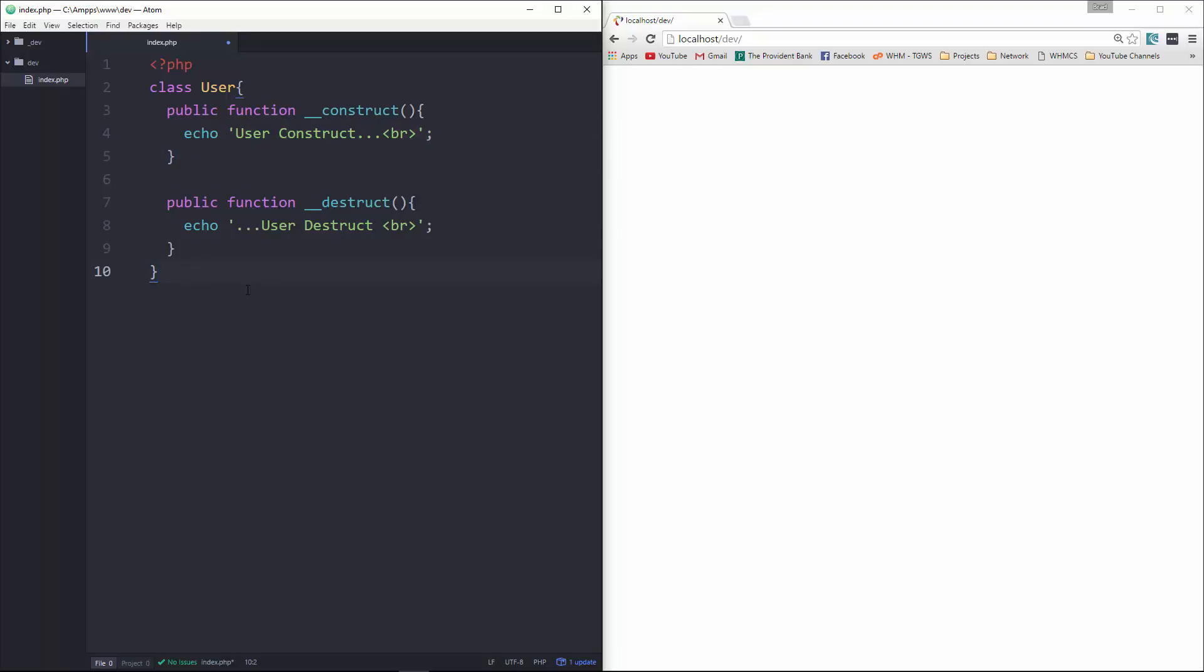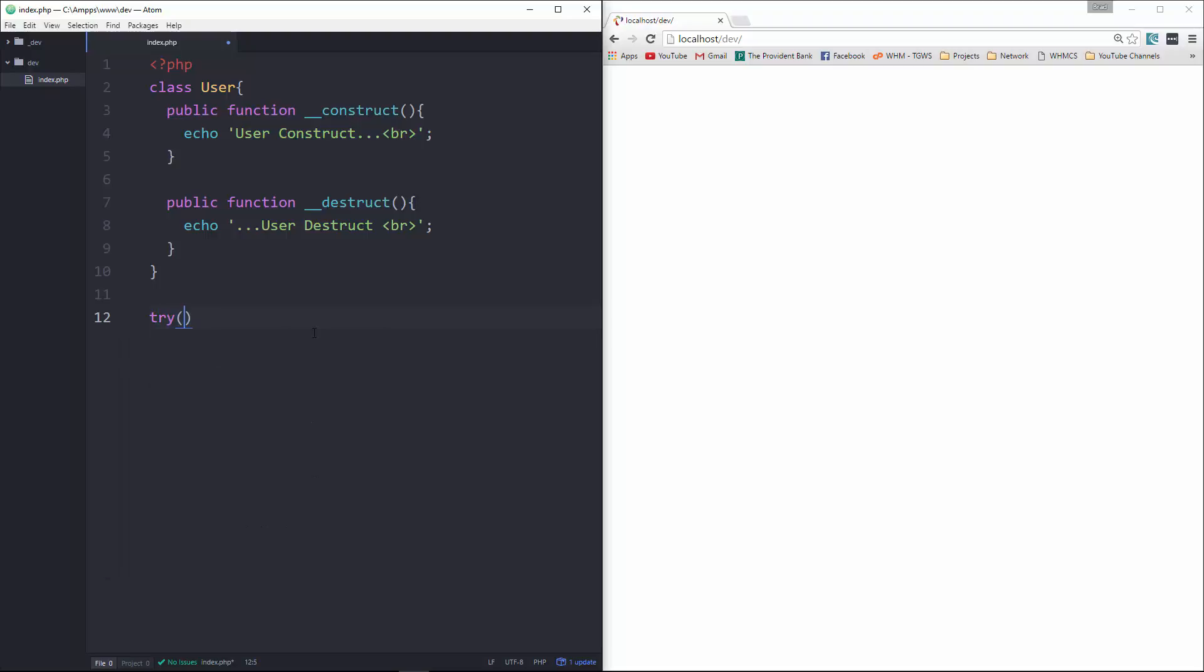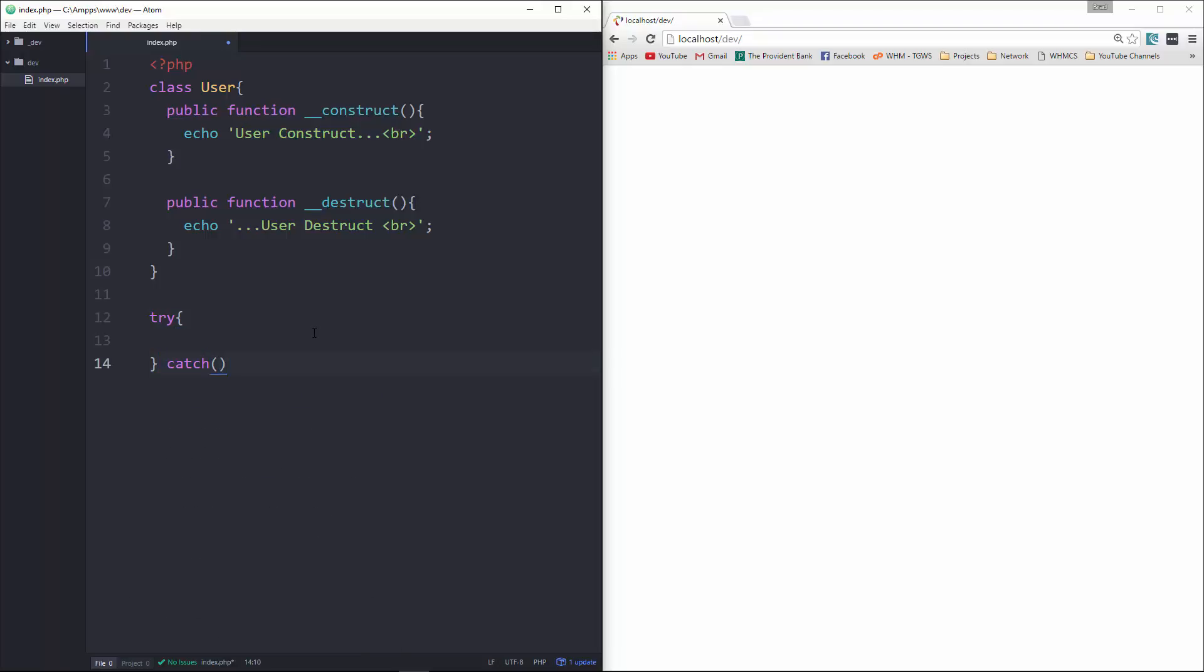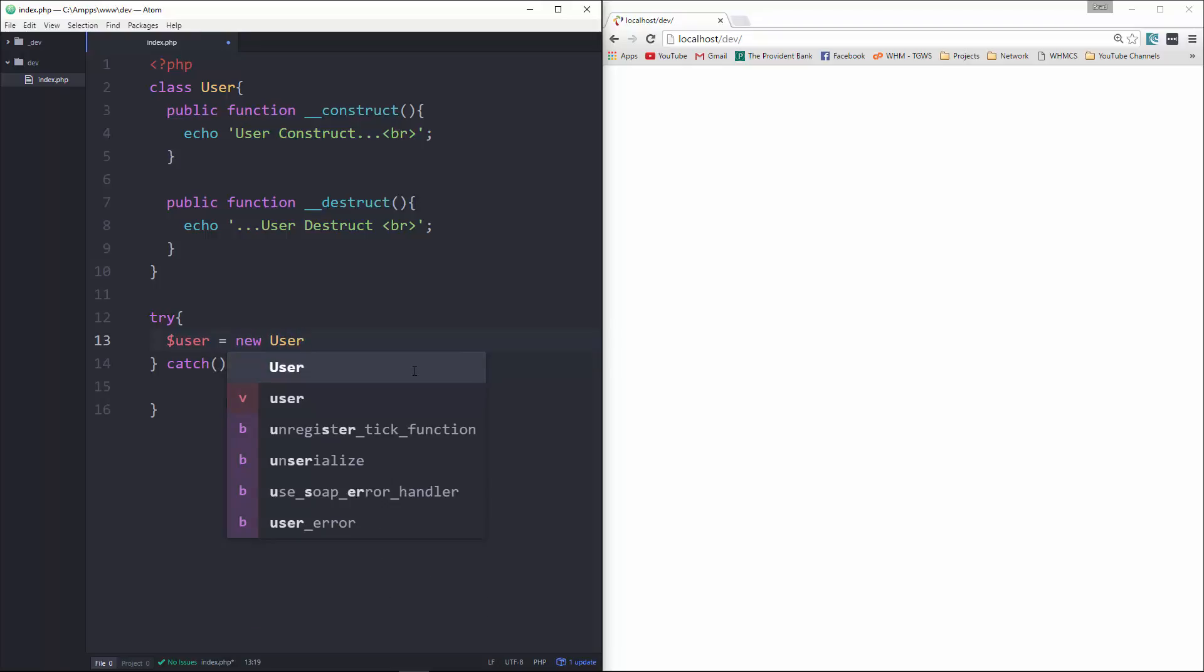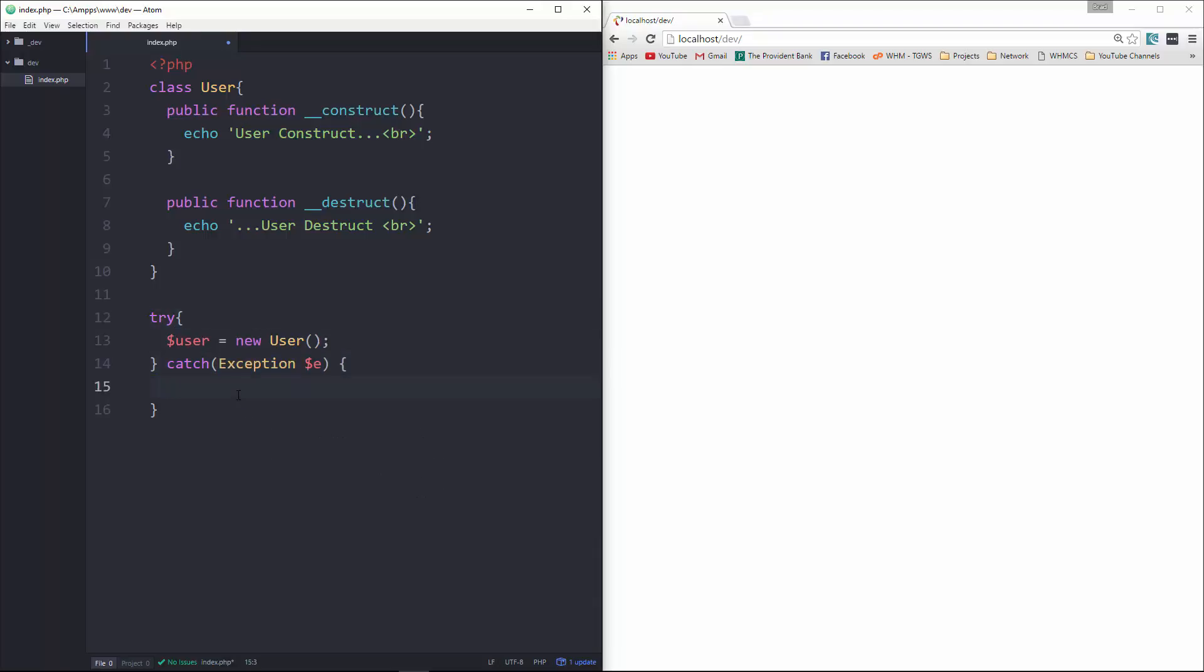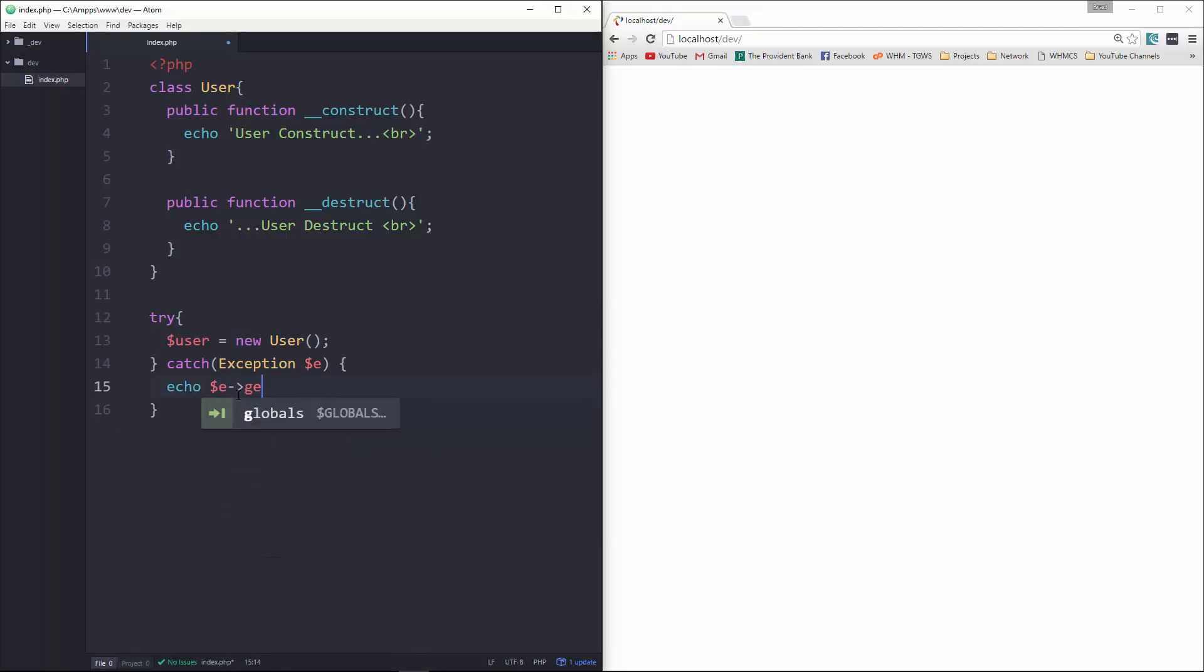Now down here, outside of the class, we're going to create a try catch block. So we'll say try catch. And then right here we're going to instantiate a user. So we'll say user equals new user. And then for our catch, right here we're going to say exception e. And then in here we'll go ahead and echo e and then get message.